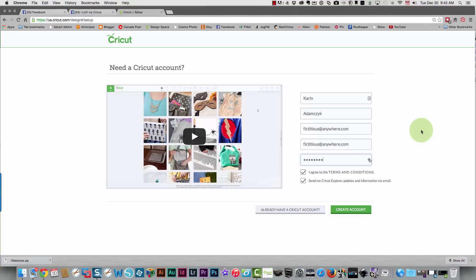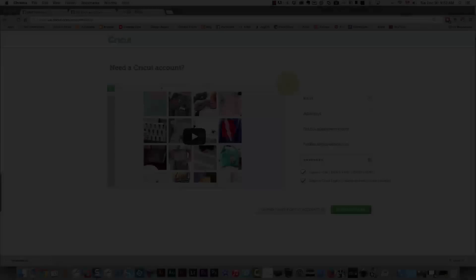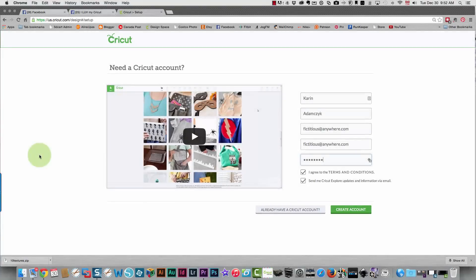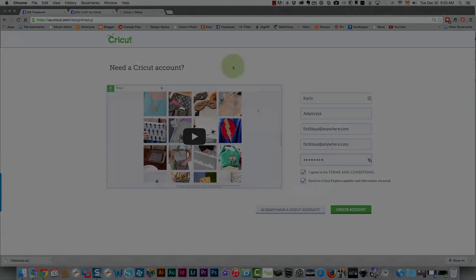You're all set. That's all there is to it. One thing I should mention is that this Cricut account will work for Design Space, which is for the Cricut Explore, but it also works for Cricut Craft Room. You only have the one account and that's what you use to sign into either one.